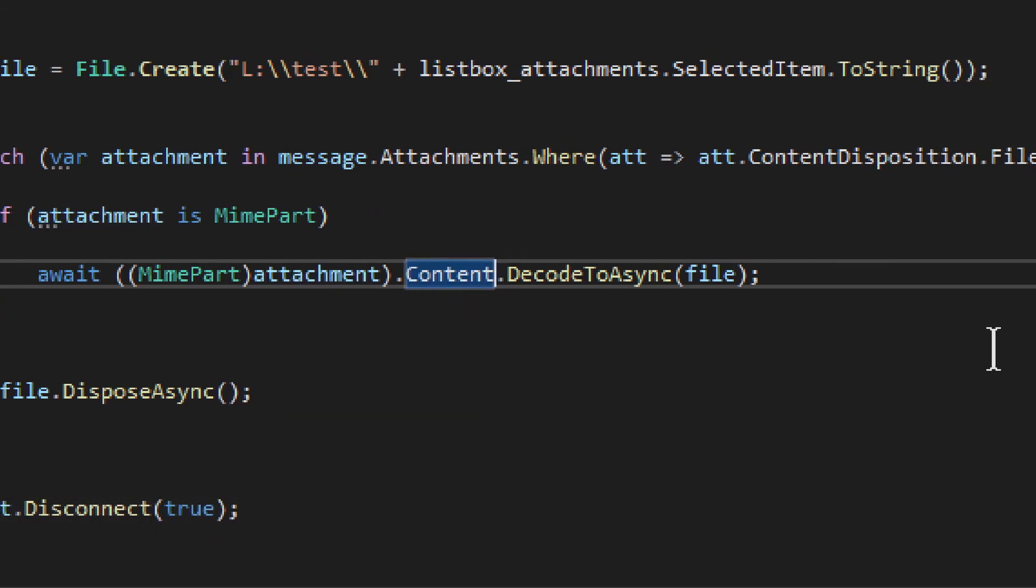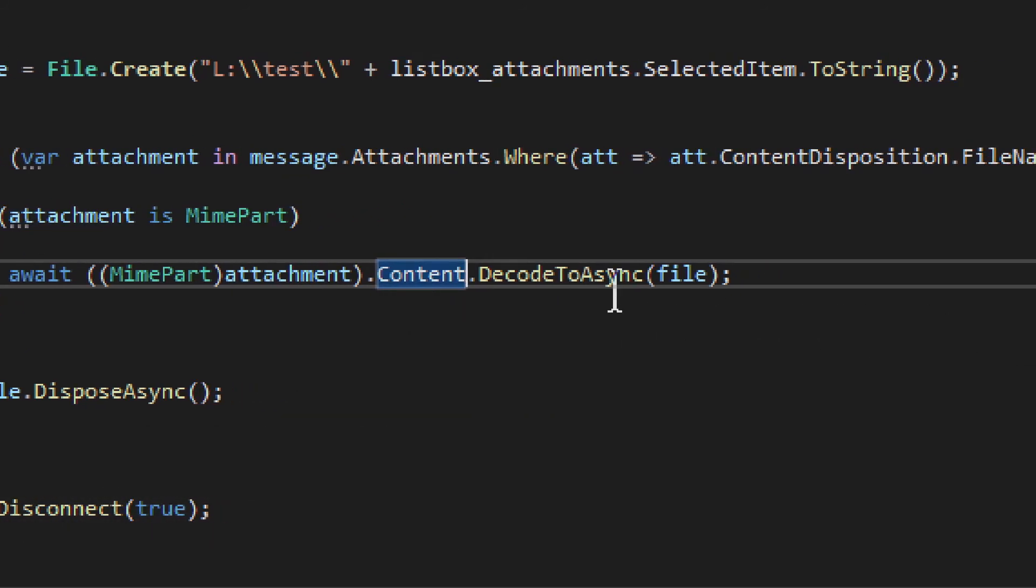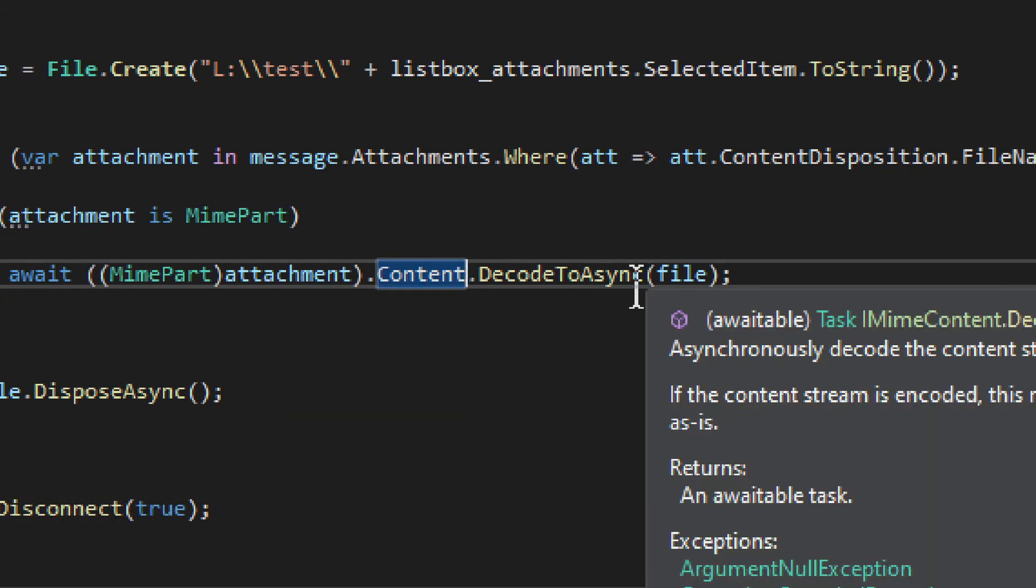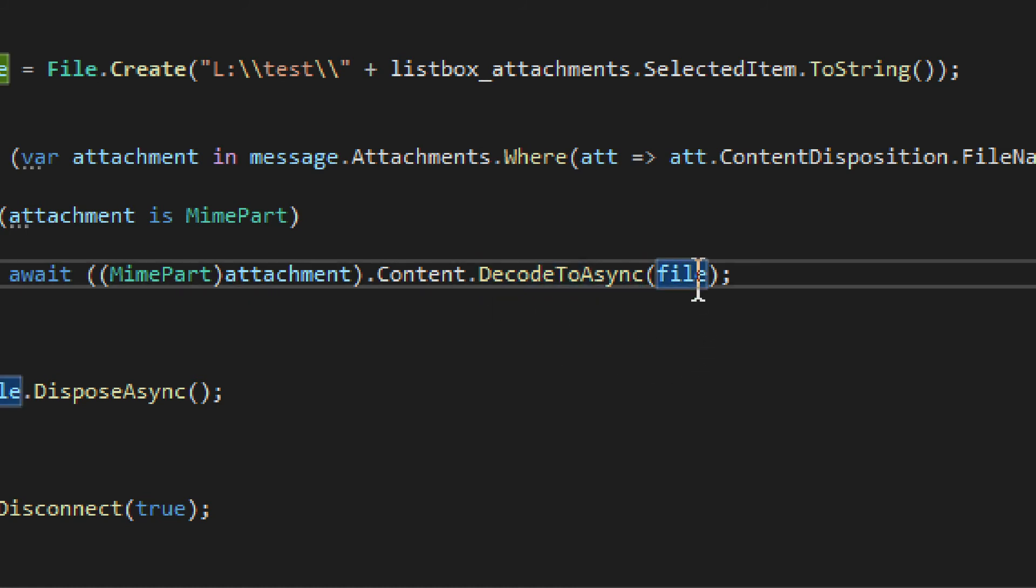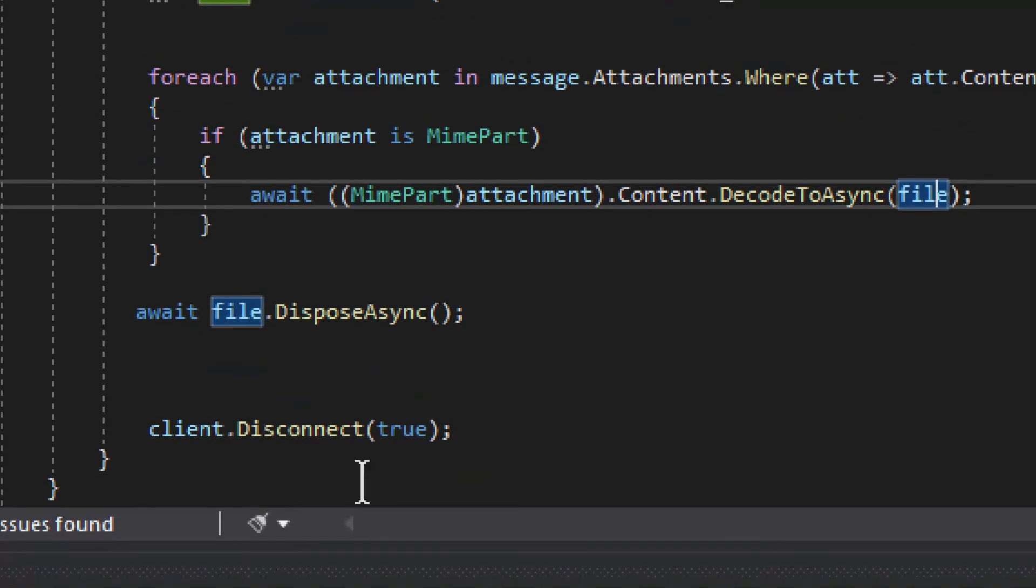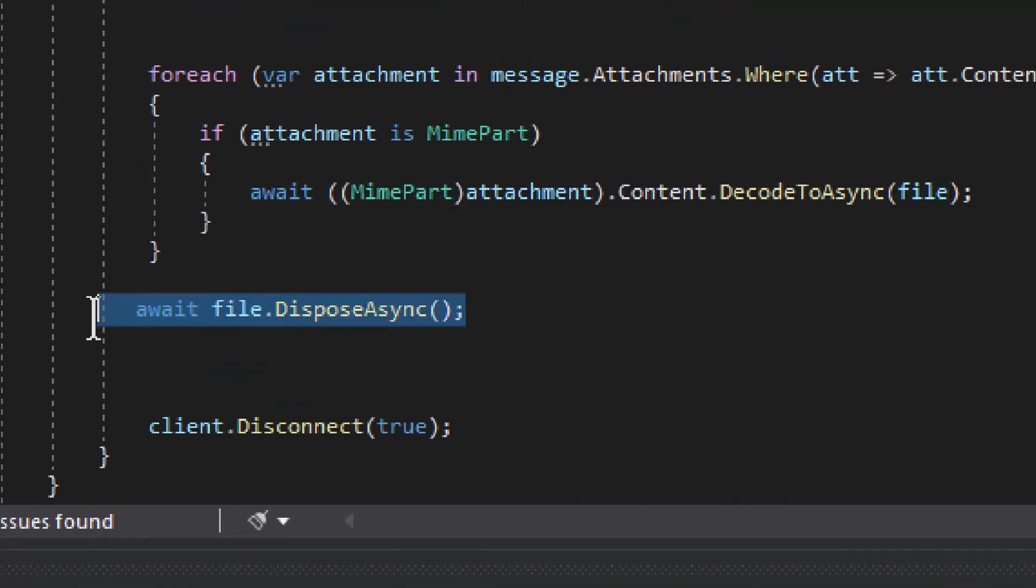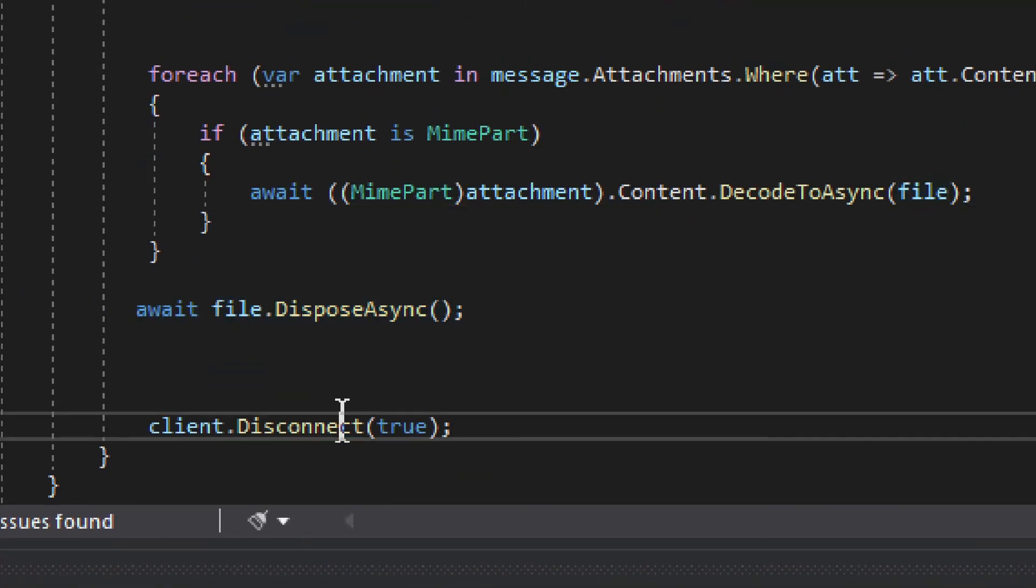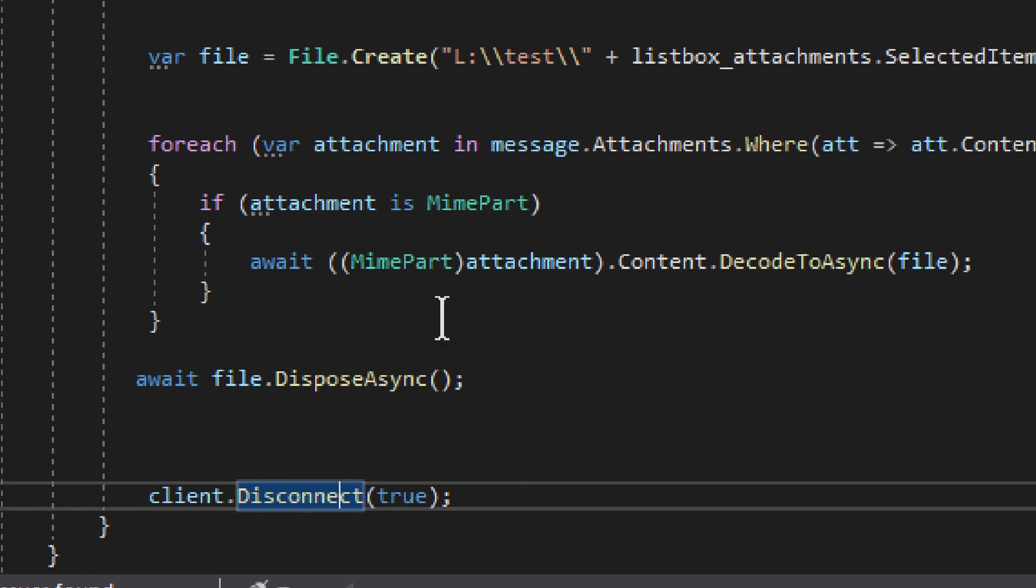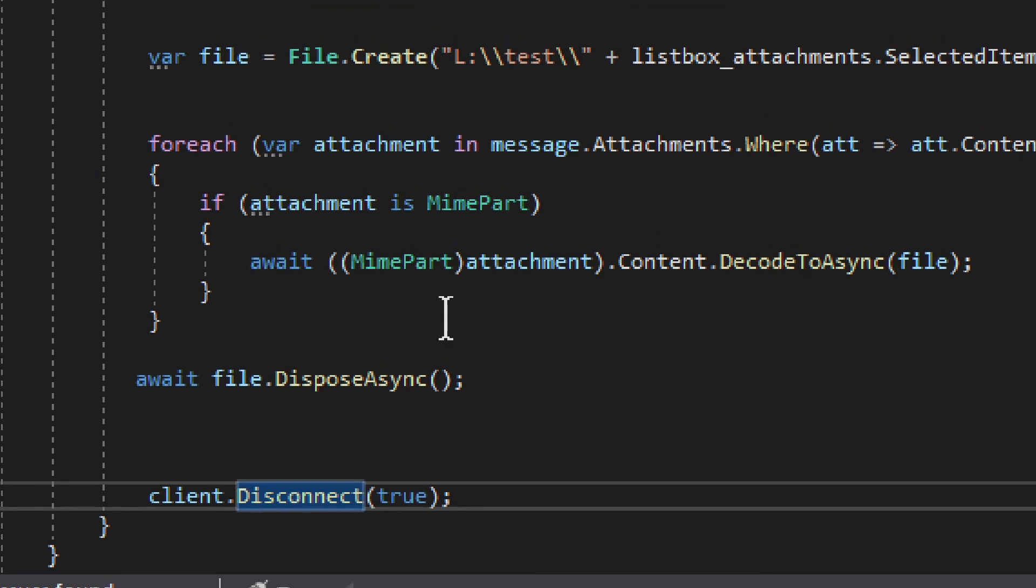And then you access the content and then you get the method DecodeToAsync. Then you provide the stream in the parameters. There's also decode to version if you need that. And it will write the file. That's it. That's all you need to do. Now, after you write the file, of course, you need to dispose of it. And then we close the connection. So this is how it works.